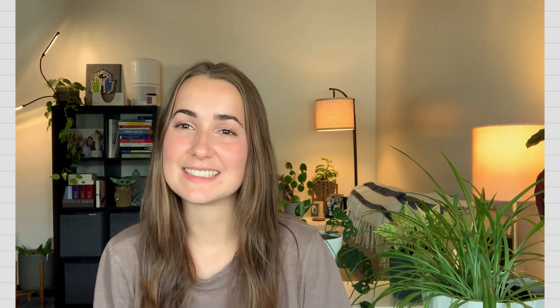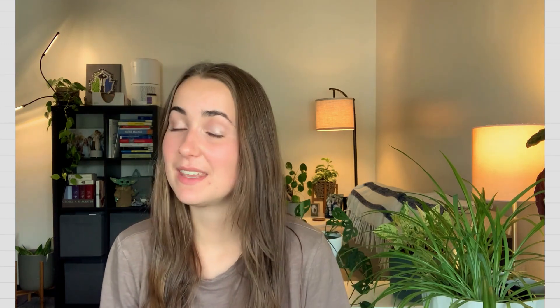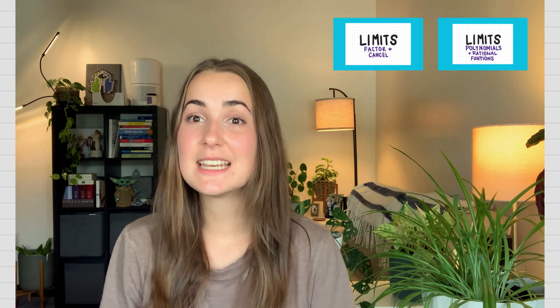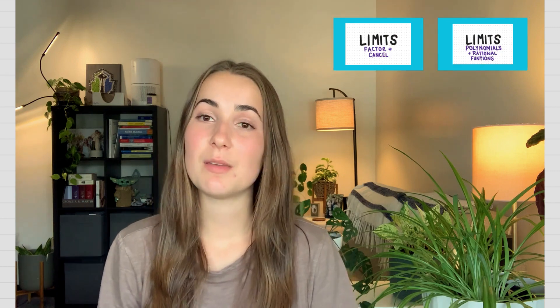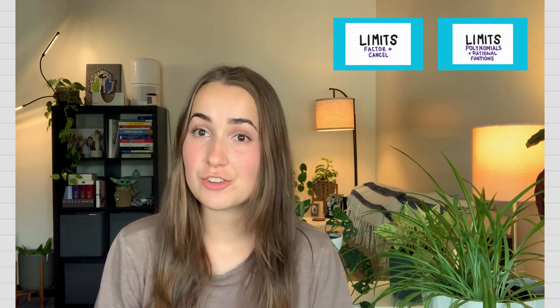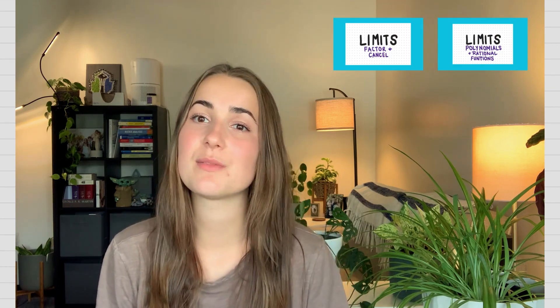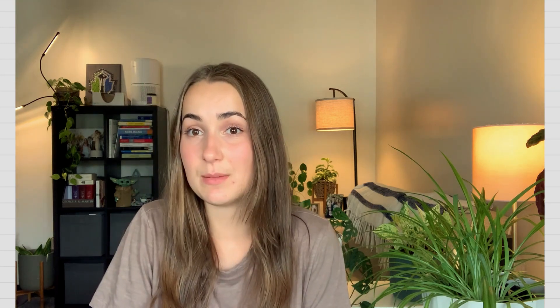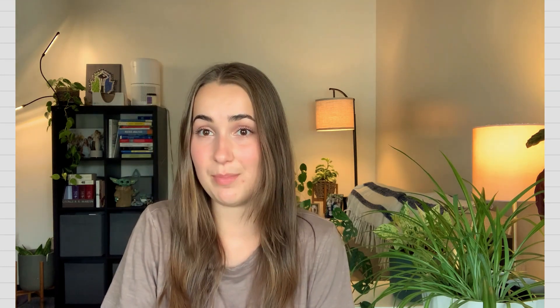Hello everyone, welcome back to Math with Allison. Today we're going to be continuing our series on limits. We're going to be talking about rational functions and what happens when the denominator is equal to 0 at the limit point. Today specifically is going to be on conjugate pairs and how we can solve these limits using that.